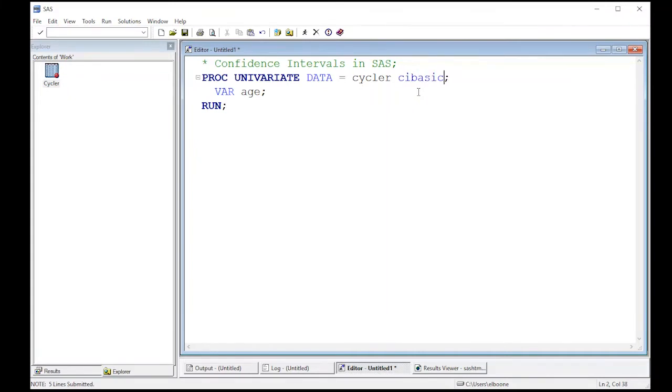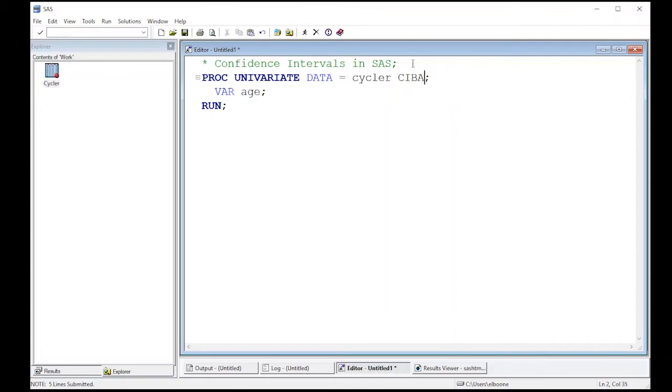And this should produce a confidence interval for me. And this is a SAS keyword. So I'm actually going to capitalize it just to be consistent here. And we'll see what this does.